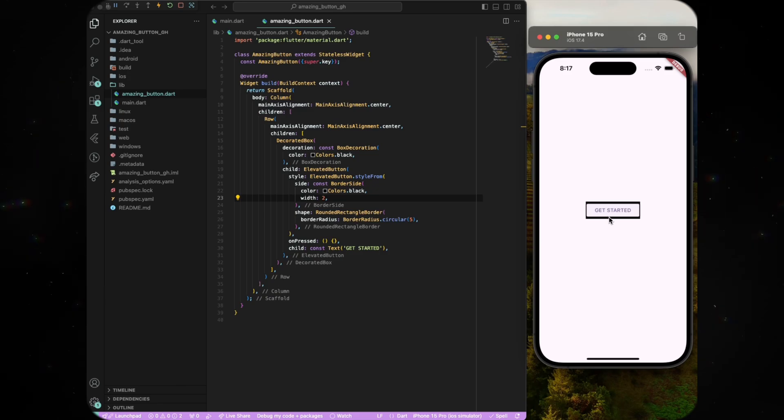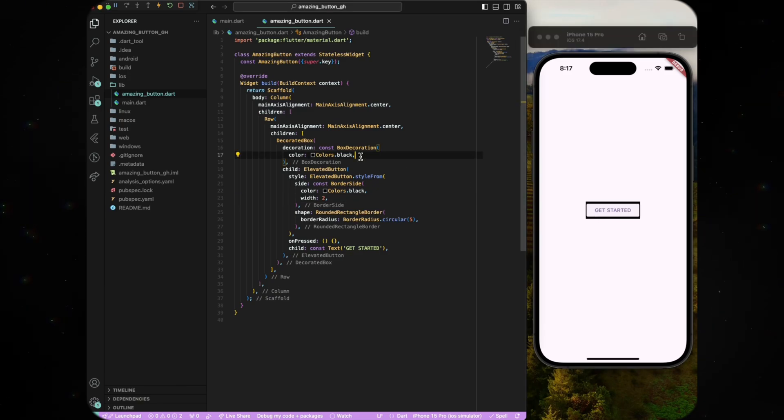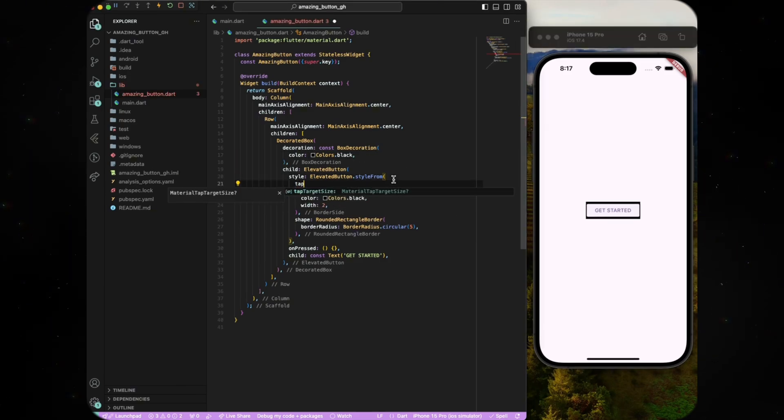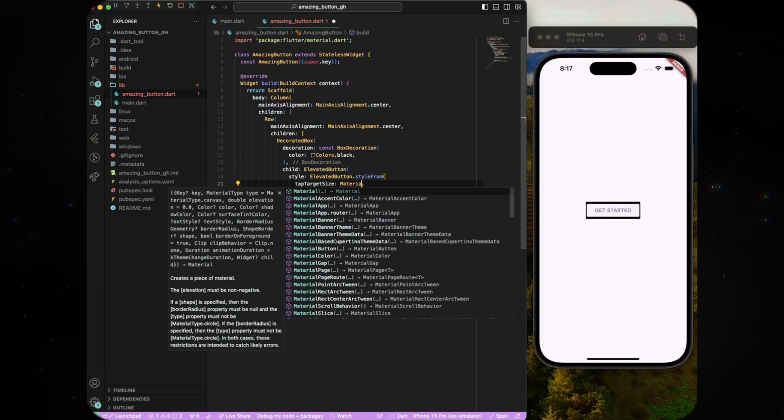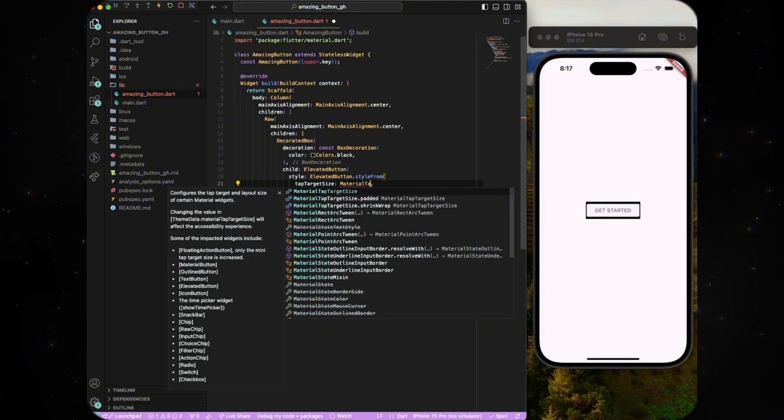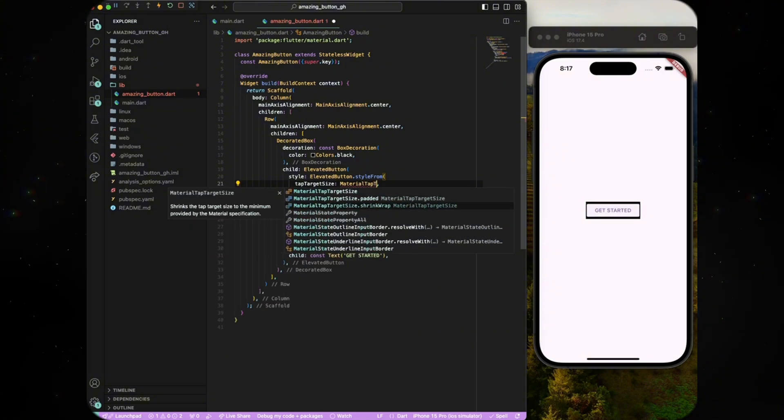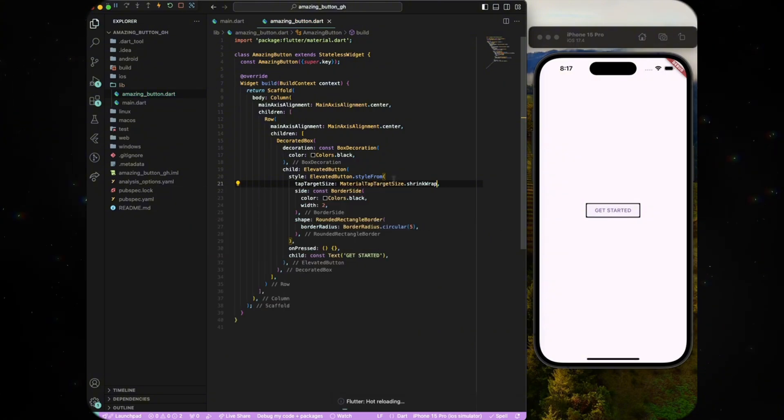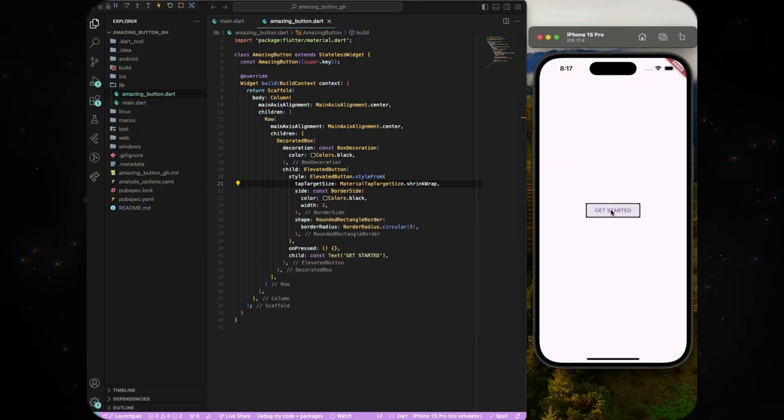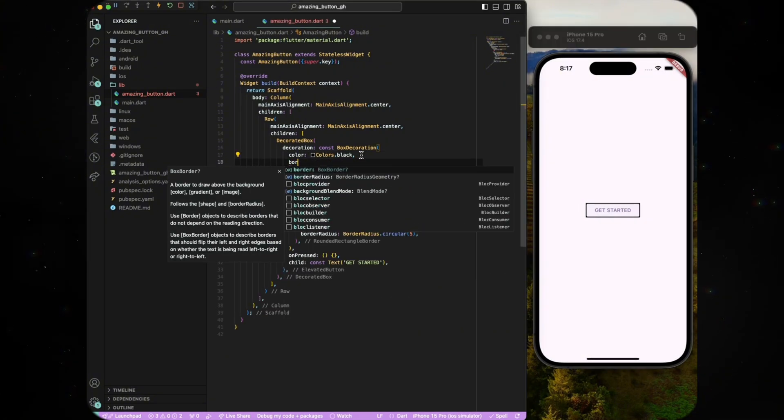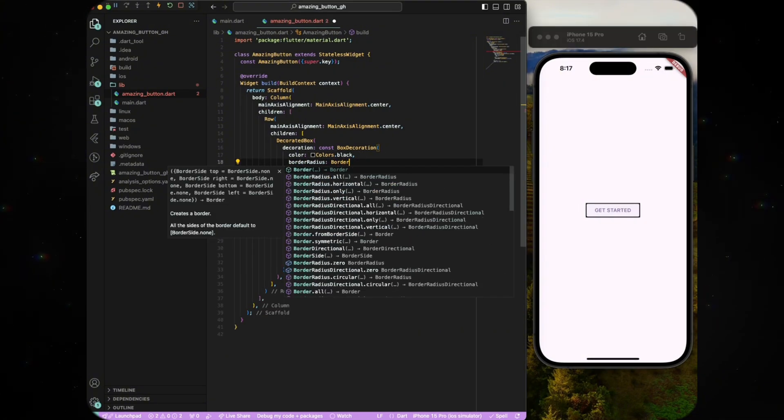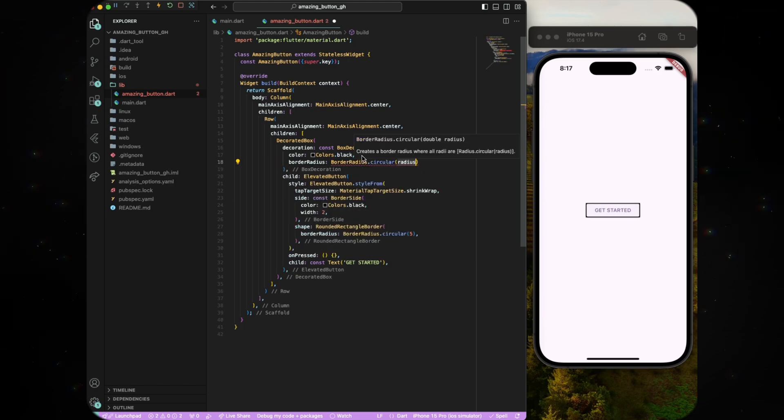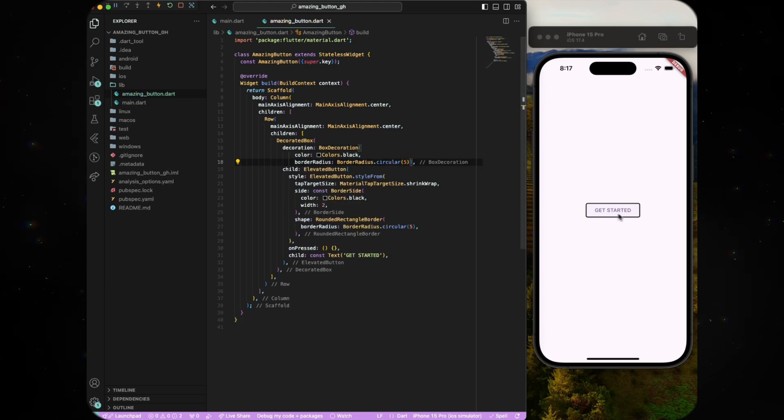This comes from the elevated button and we can get rid of it by applying material tap target size dot shrink wrap to the tap target size parameter. Now that we have removed the padding, let's clean up the edges of the decorated box by giving it the same border radius as the elevated button.